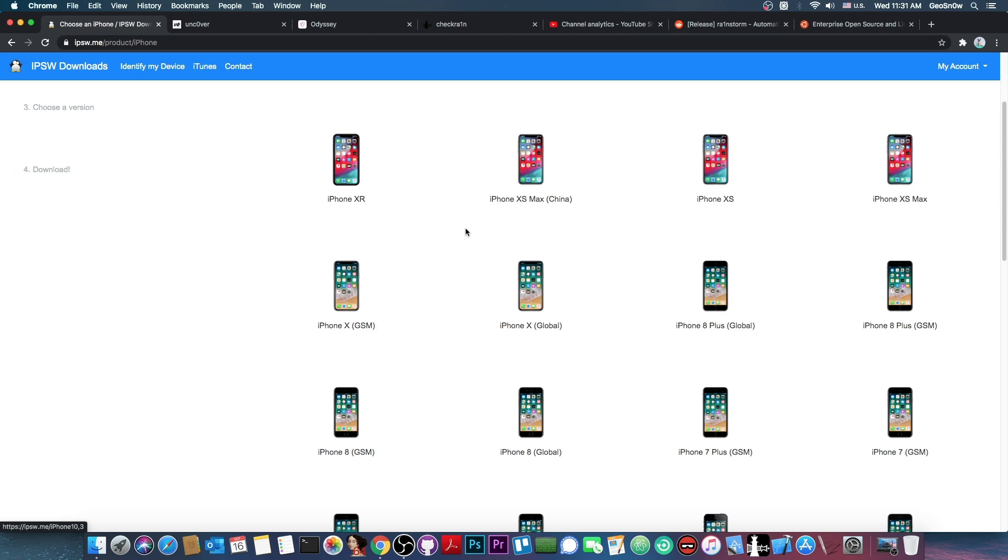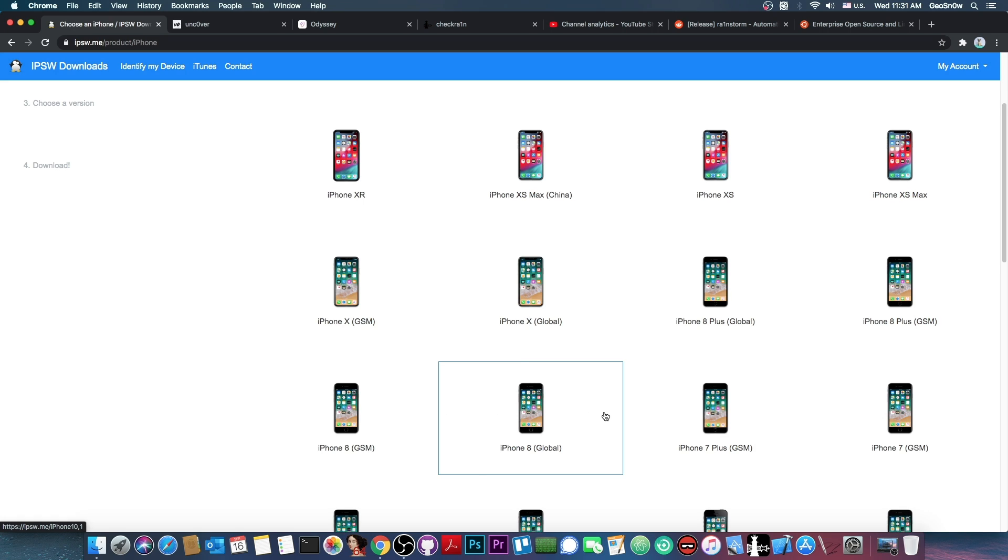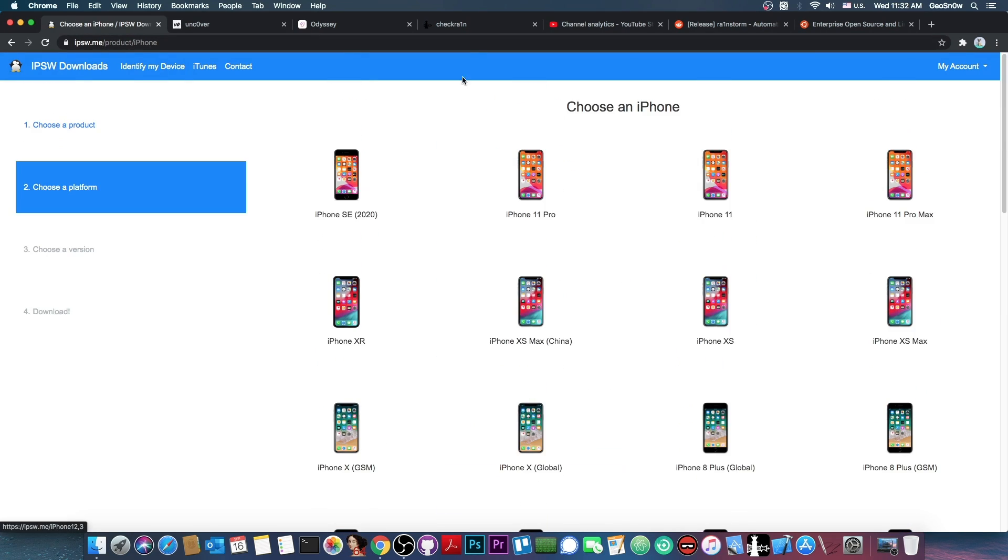This guide only supports iPhone X and lower which is basically the iPhone X, 8 Plus, 8, iPhone 7, 7 Plus, SE.